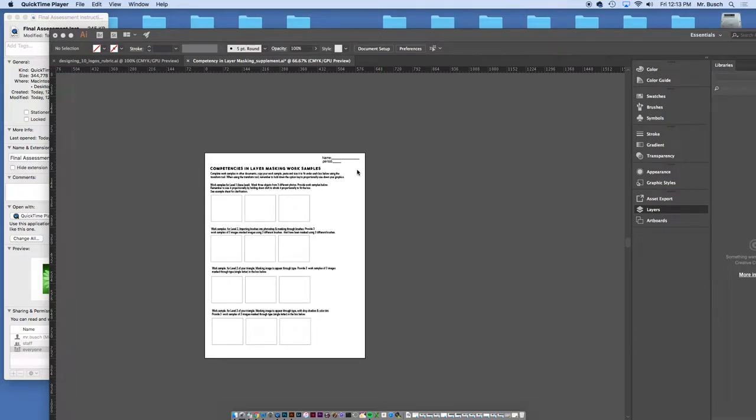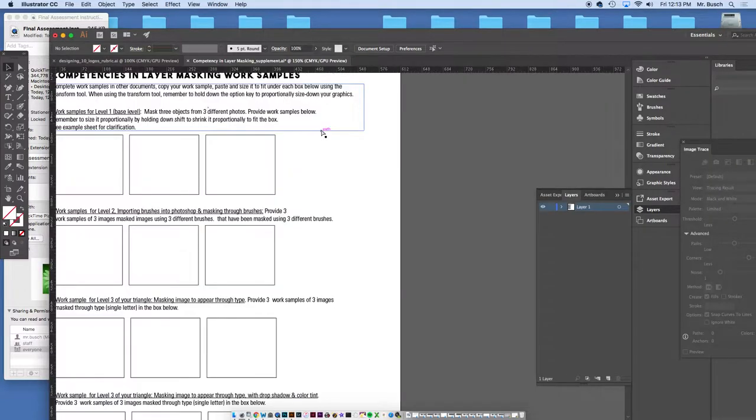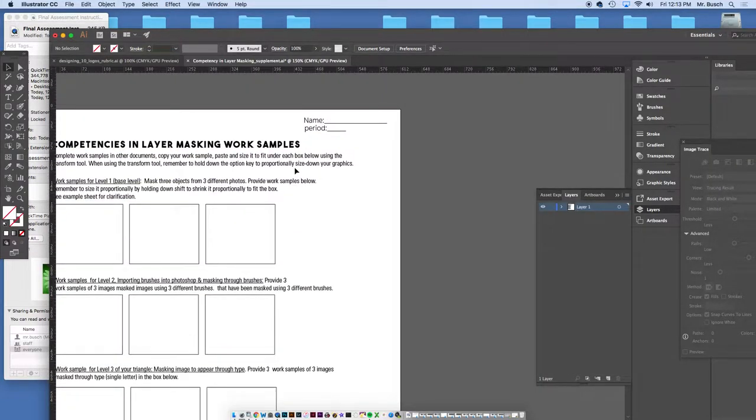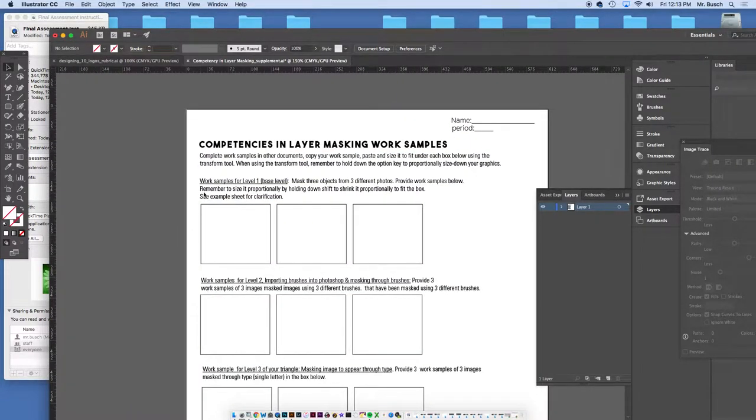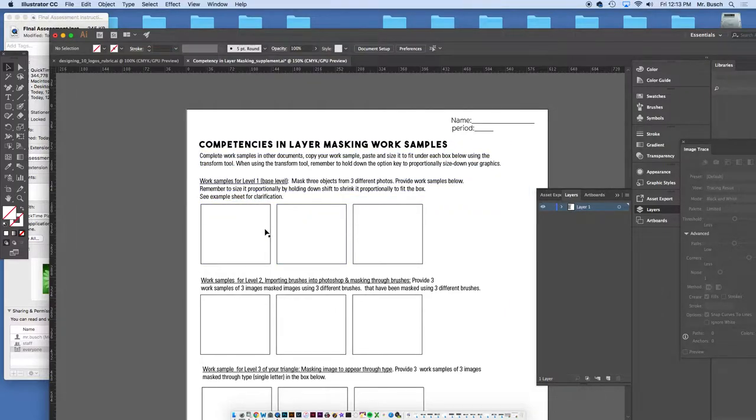Welcome back. I just want to give you a little bit of a tutorial. So you're about to have a final assessment in this level one class, and I've given you this competencies in layer masking work sample sheet. Level one, base level one here, all we're going to be doing is masking, simple masking.